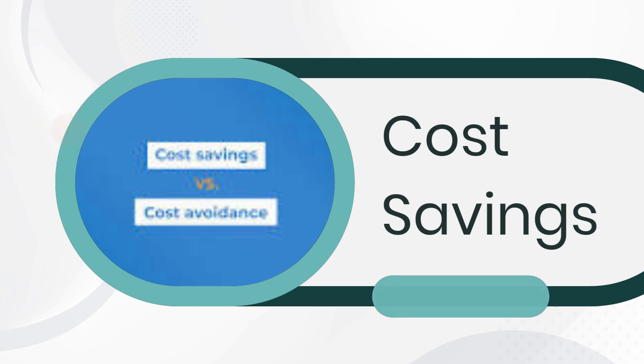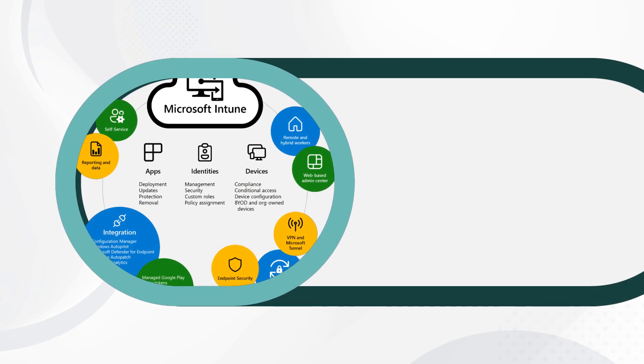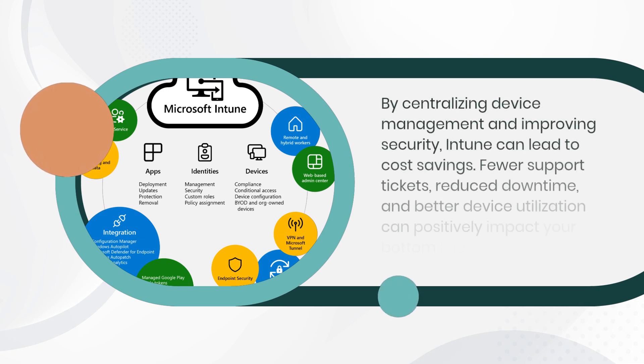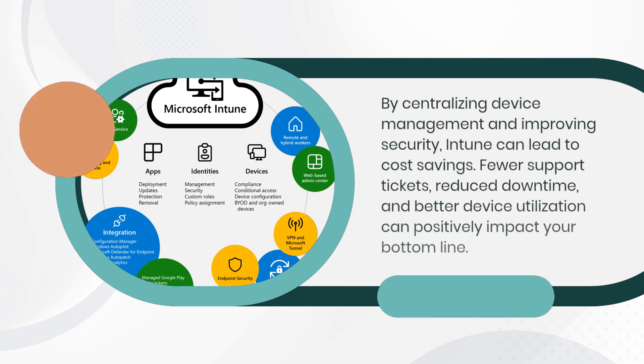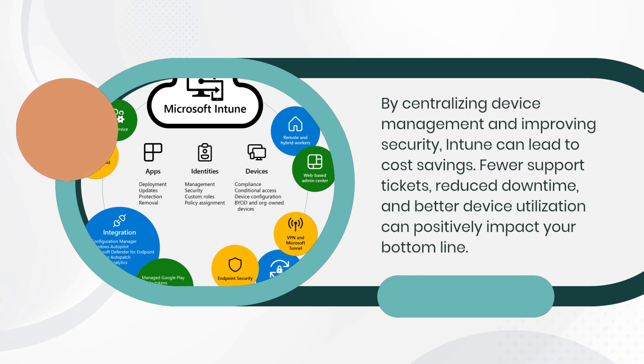By centralizing device management and improving security, Intune can lead to cost savings. Fewer support tickets, reduced downtime, and better device utilization can positively impact your bottom line.